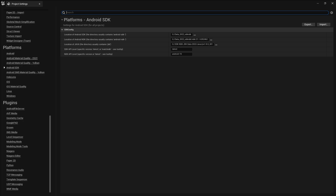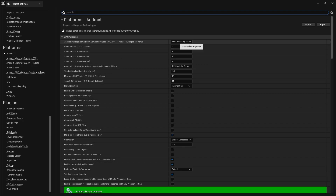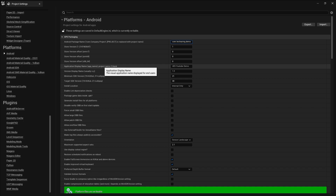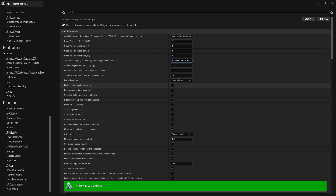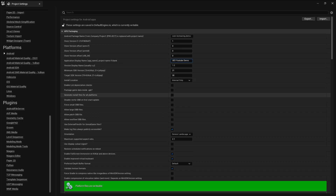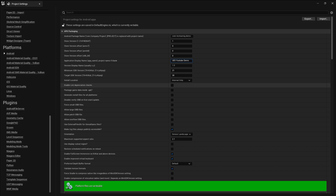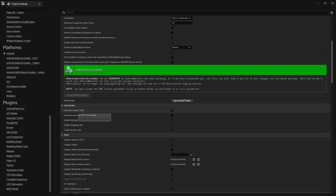Go to Android settings and enter your package name. Make sure everything is in lowercase — for example: com.techlearning.demo. Then set your game name. Select API level 21 as the minimum, and set the target SDK version to 30. Since you're using Google Asset Delivery, you don't need to enable 'Package Game Data Inside APK'.